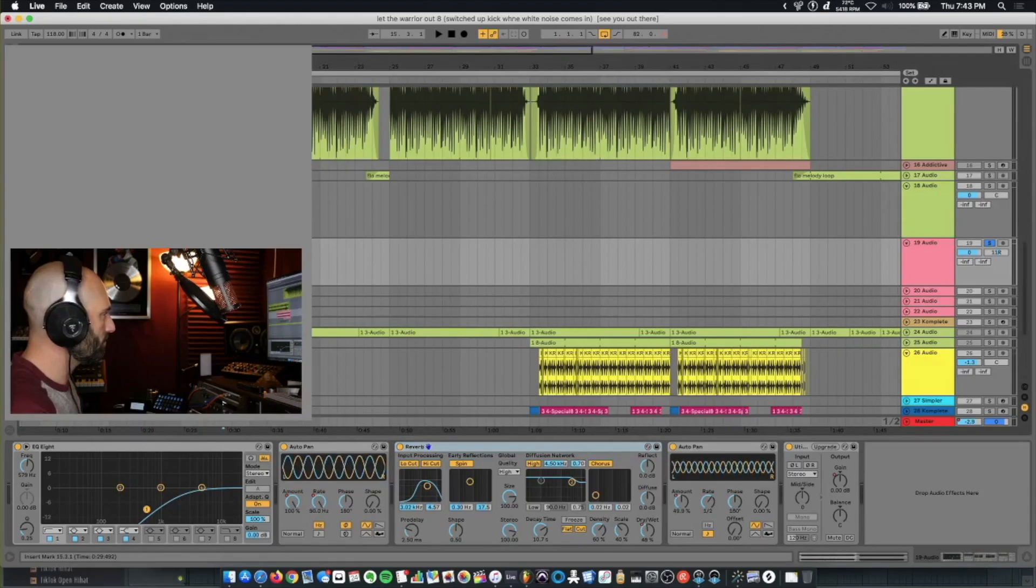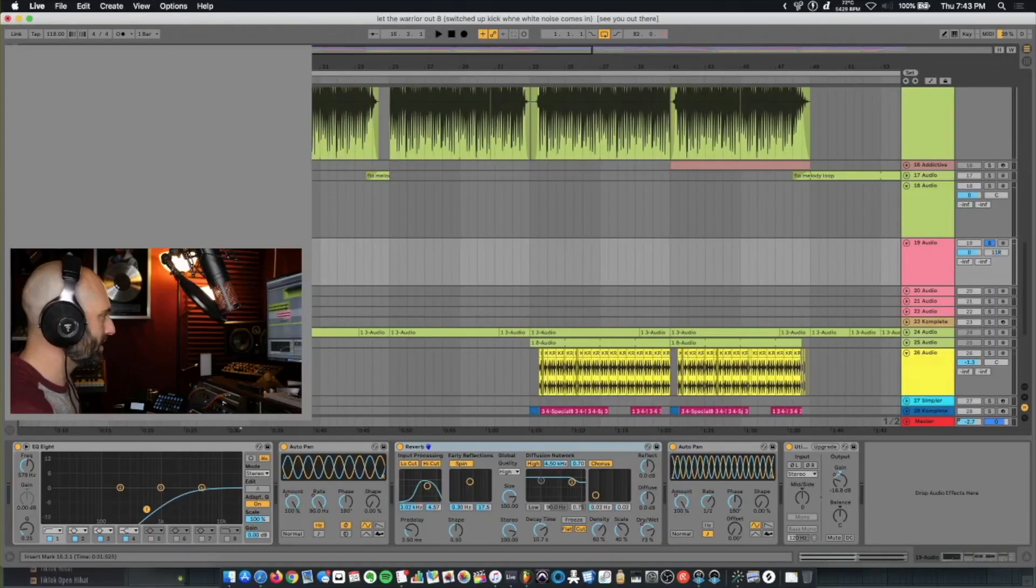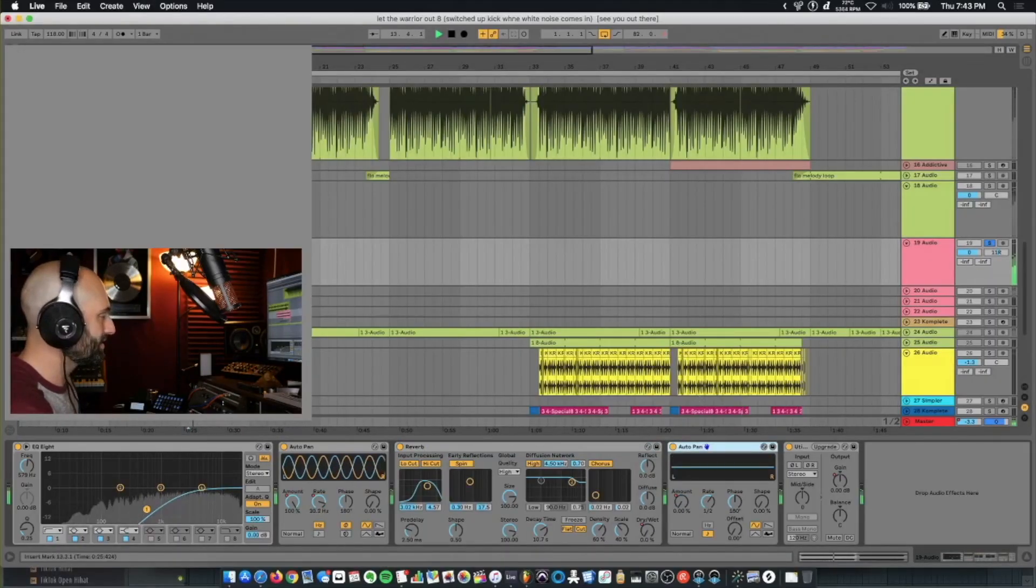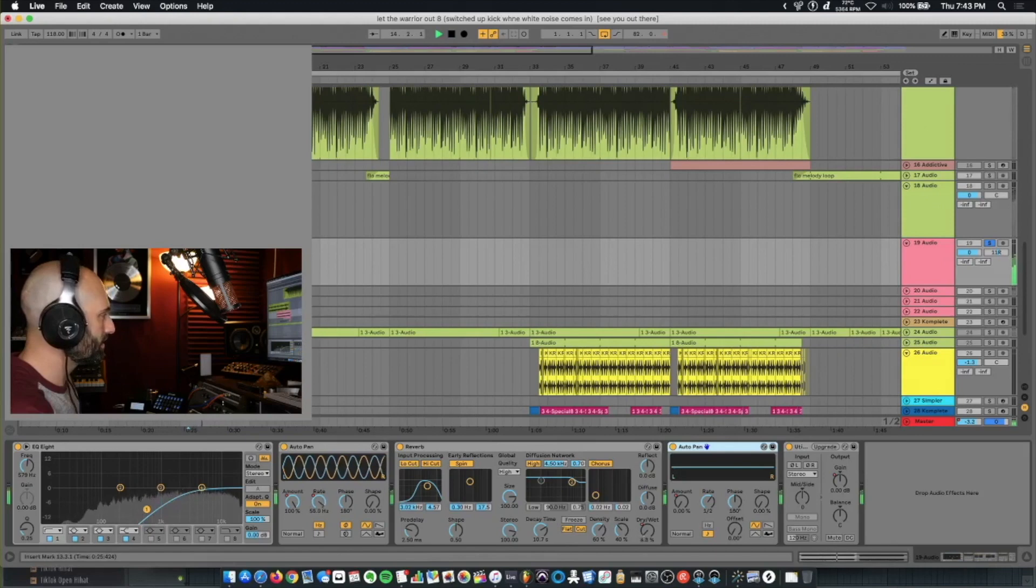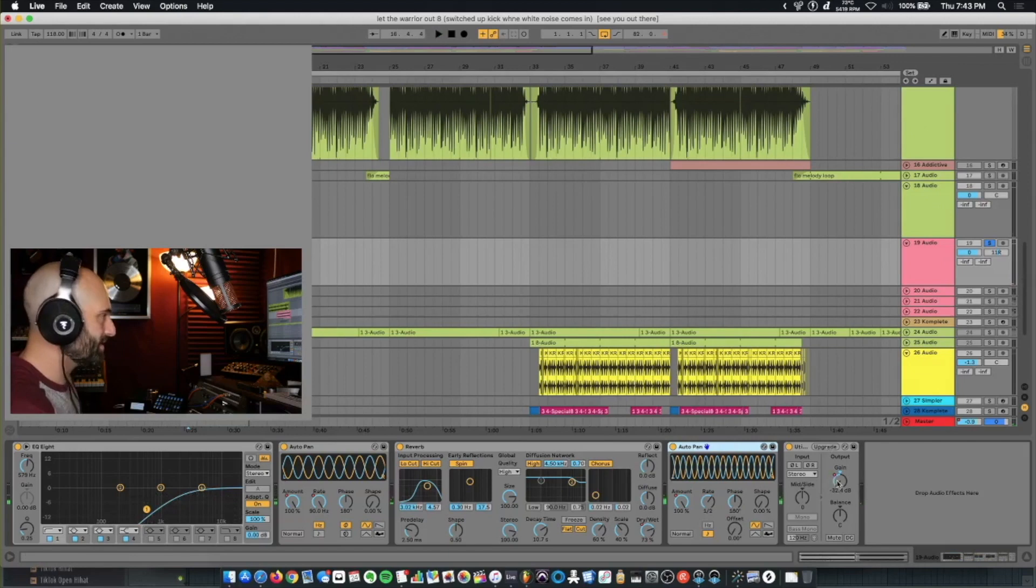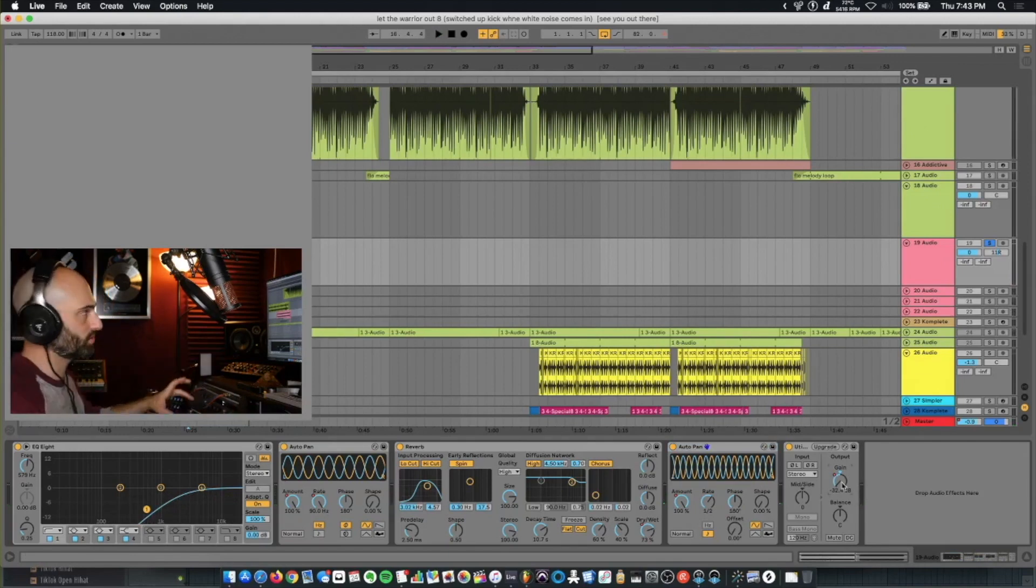Then from there, if you look at the reverb, at about three quarters of the way through, the dry-wet starts increasing, all the way to 73%. And then I added a second Auto Pan effect just to make it go absolutely crazy. And then the last thing, I have a utility plug-in to automate the volume down, so it goes down to nothing.